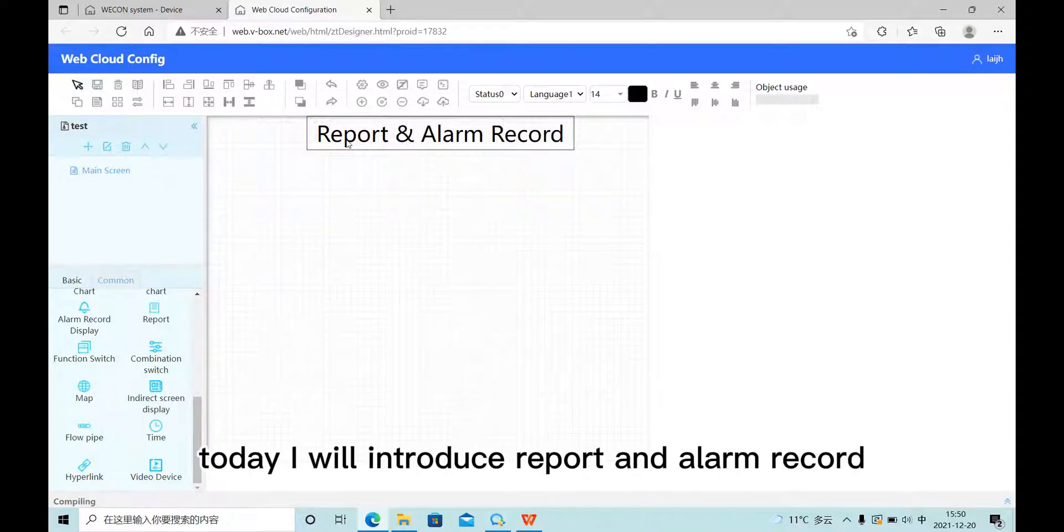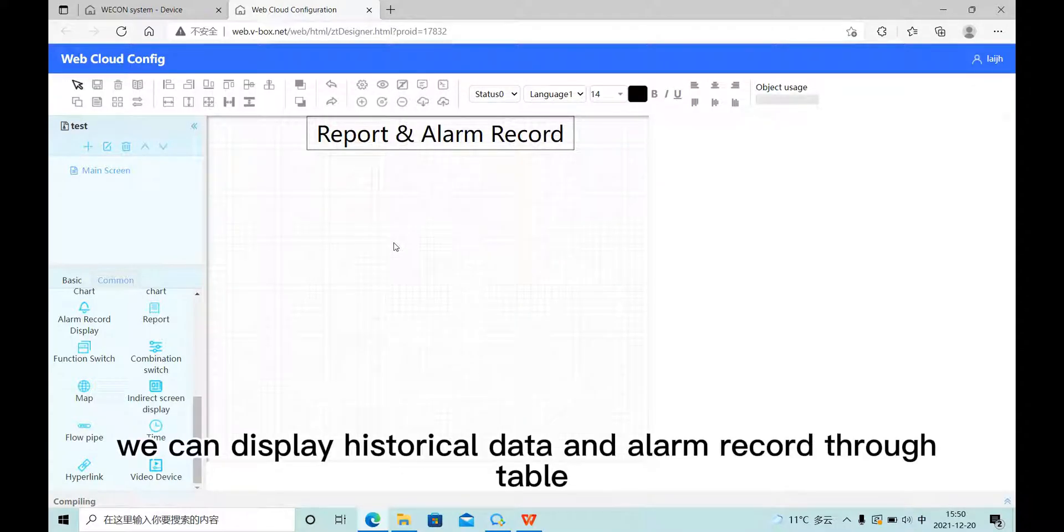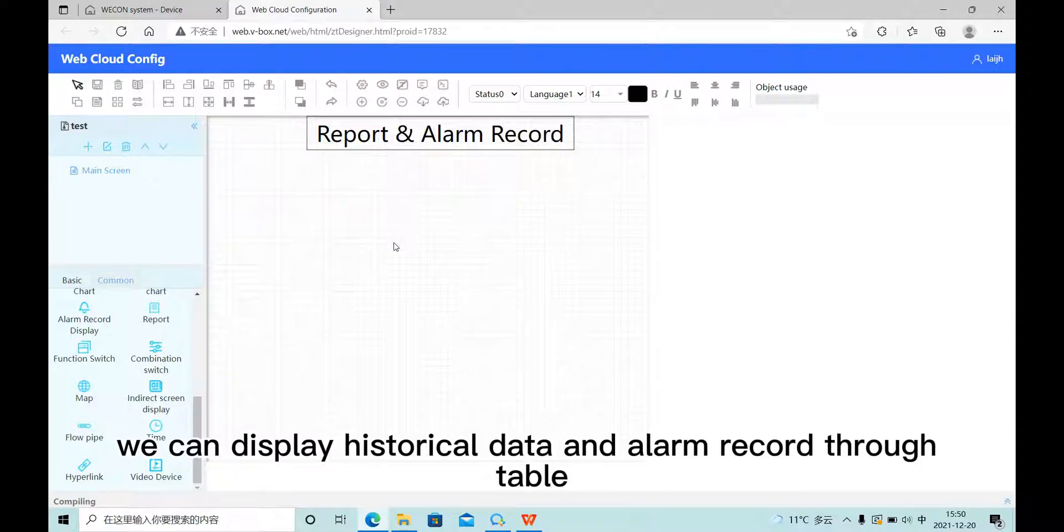Hello everyone. Today I will introduce report and alarm record. With these two functions, we can display historical data and alarm records through tables.